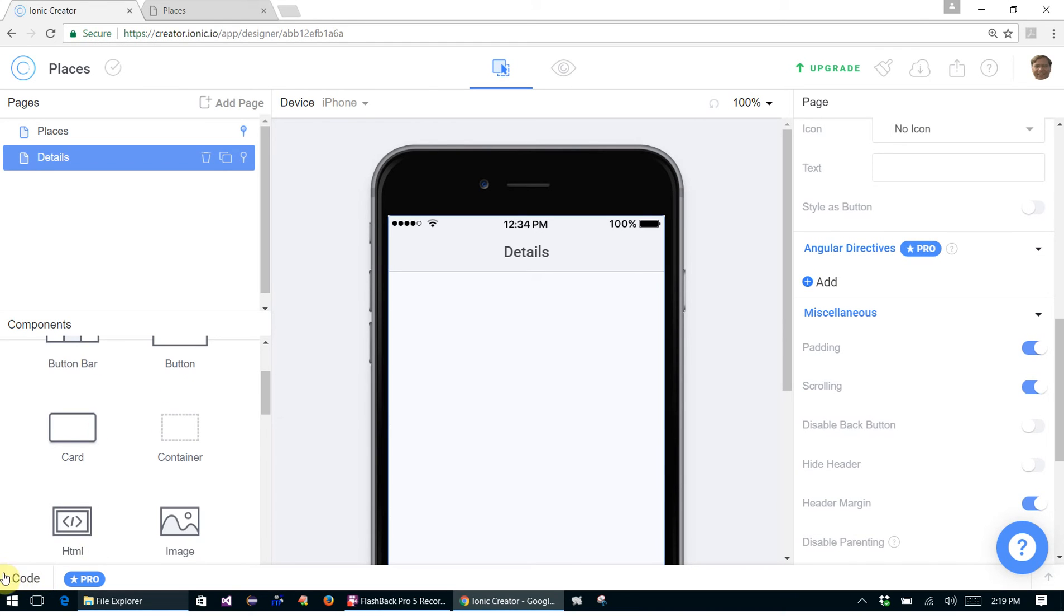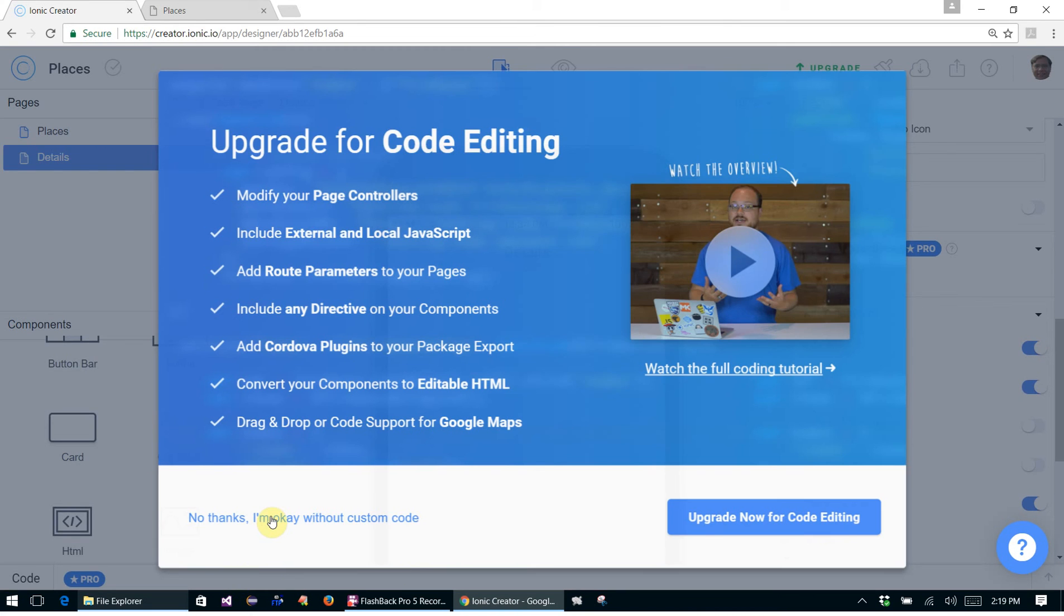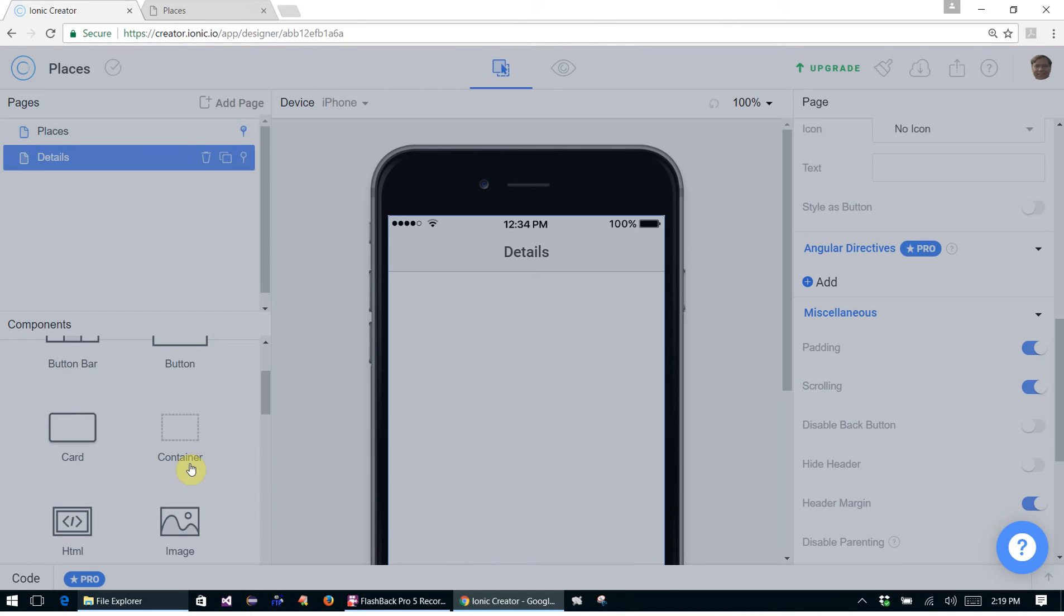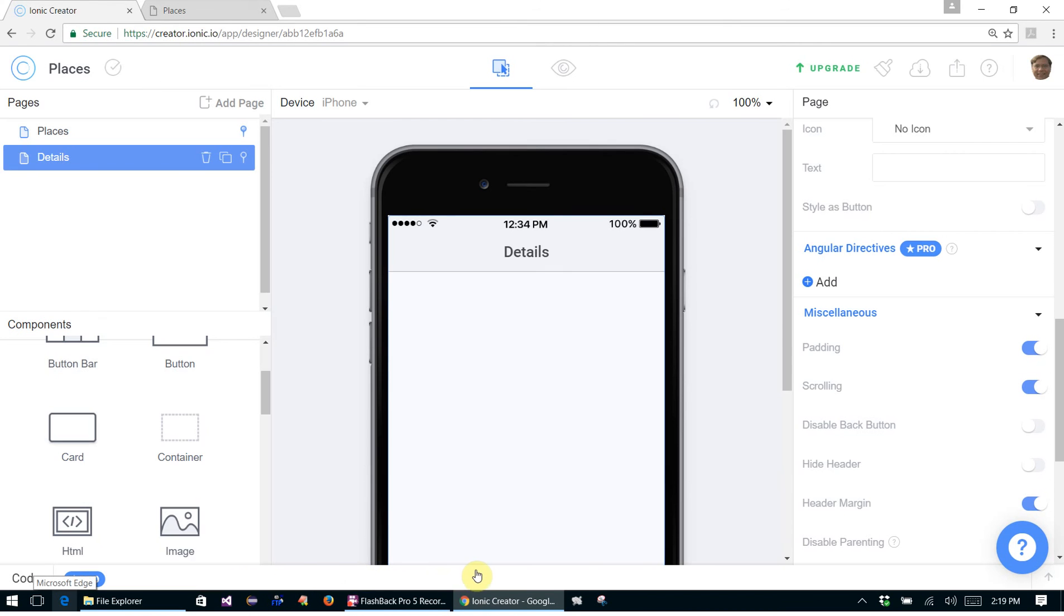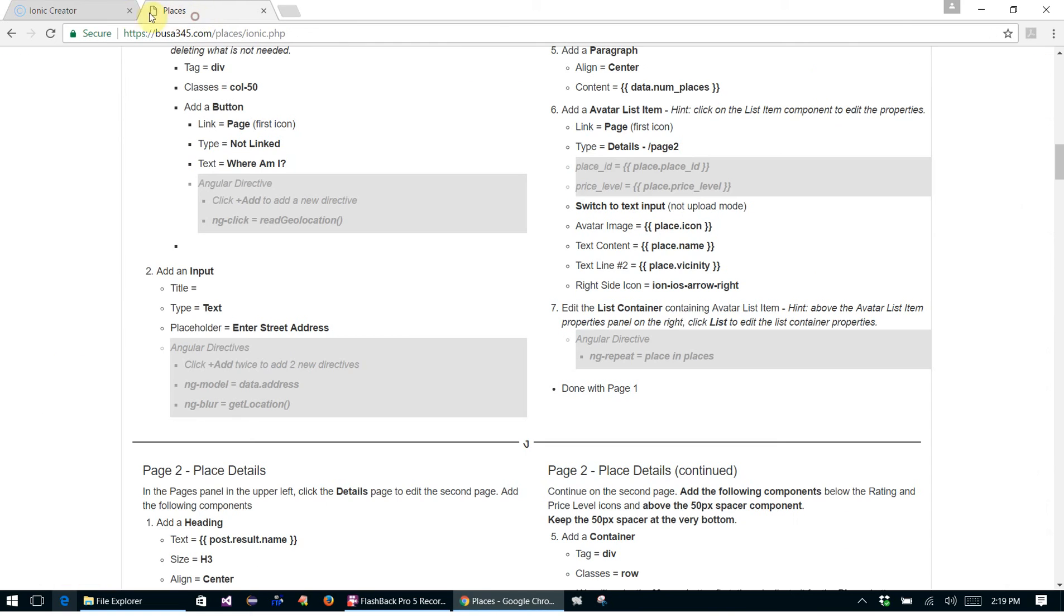The other thing is that when we add our code, we would click this button down here and a new window would slide up and we'd be able to add our code. But we don't need to do that because we can add all of that, all the code and all that extra stuff manually.